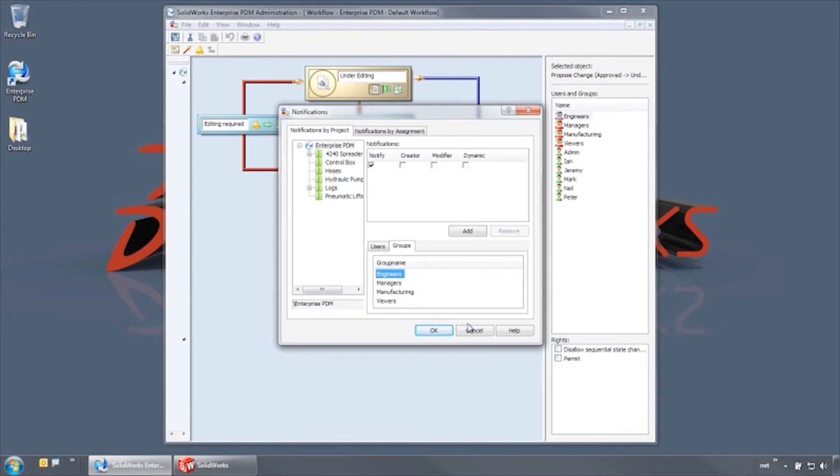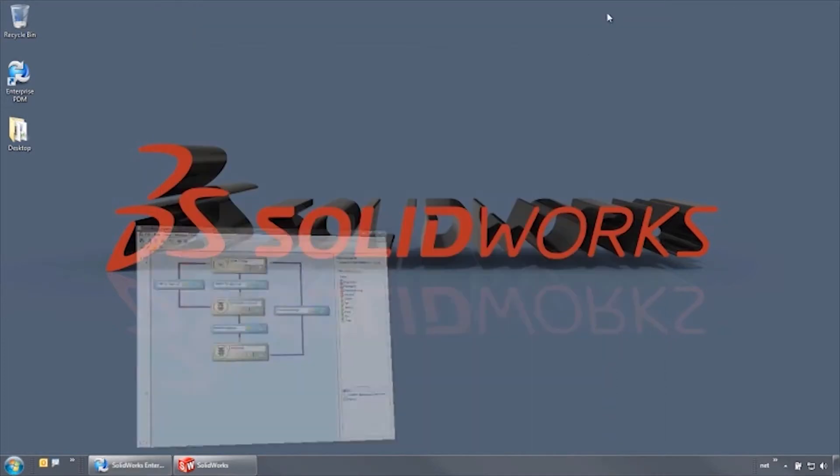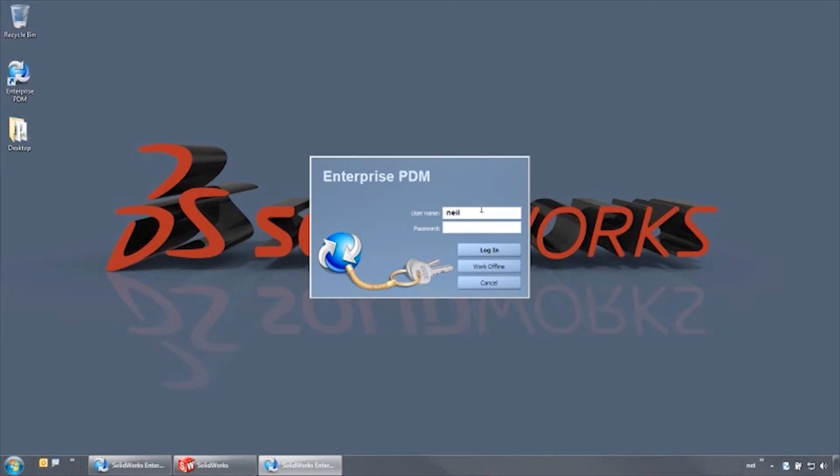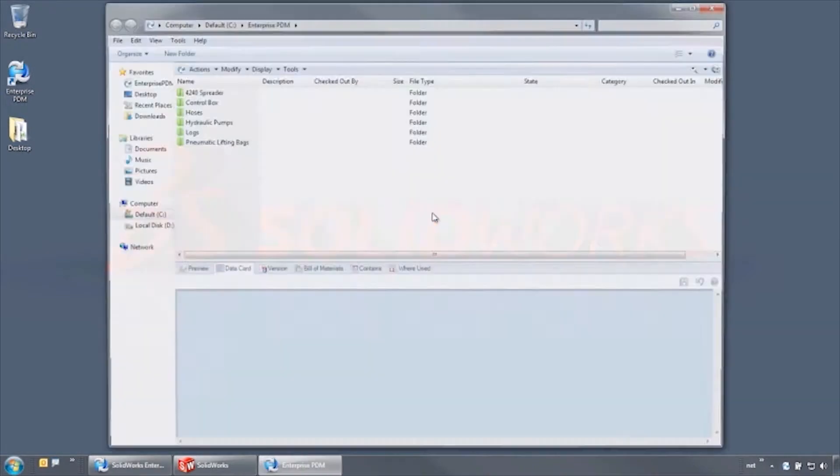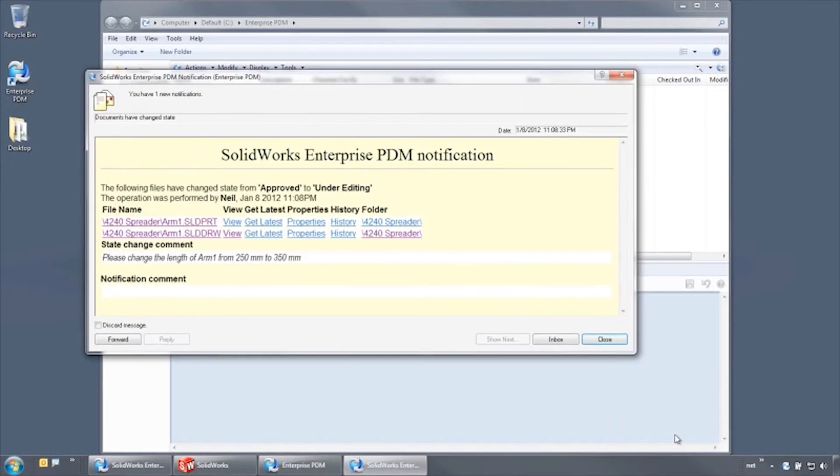So, let's see how this automation works in action. Our manager, Neil, has assigned a task to make a change to a part. So when we log in as Mark, the engineer, we receive a notification from Neil identifying the affected files and a description of the change.